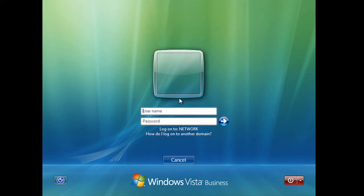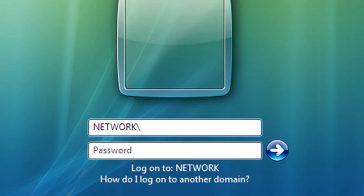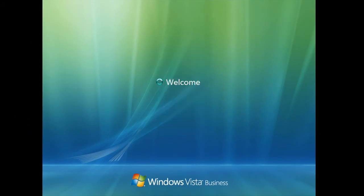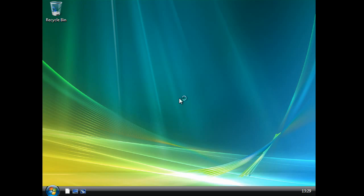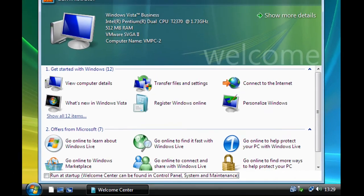Press Control+Delete and log in again. Let me just show you what happens if you put in 'administrator' straight into the logon box — if you watch where it says 'Log on to', it will change to the PC instead of the network. That's why we put 'network' or the domain first. Now it's logged you in again. You can untick the box that says 'Run at startup' for the Welcome Centre, and close it.